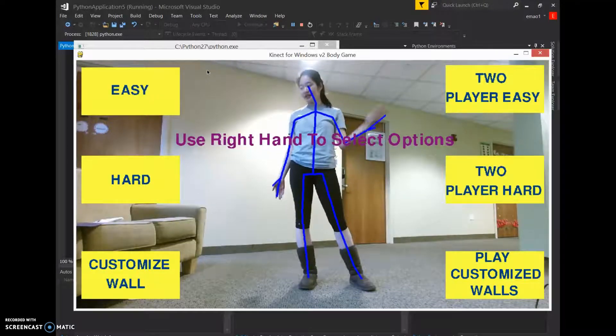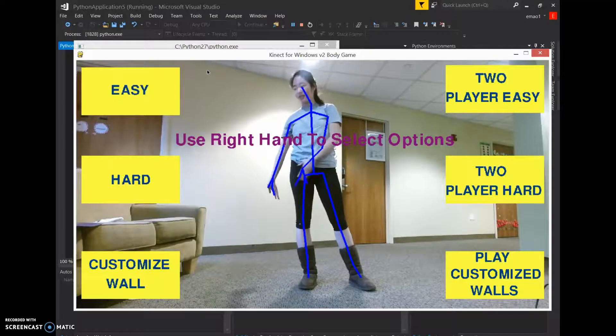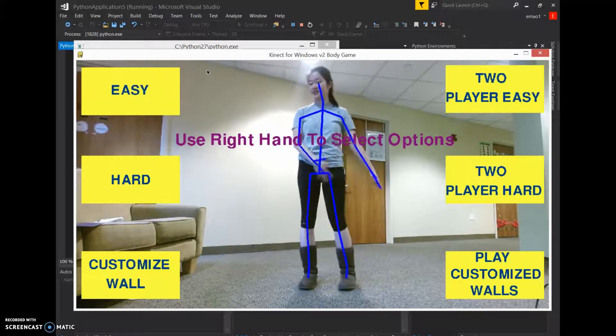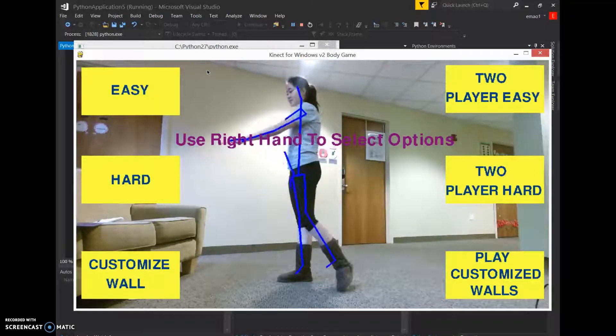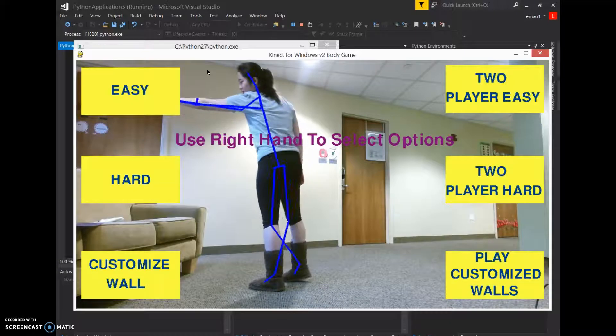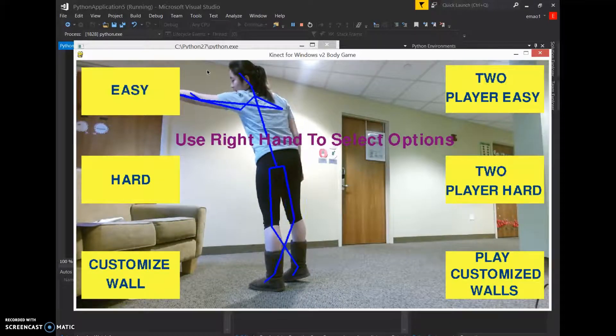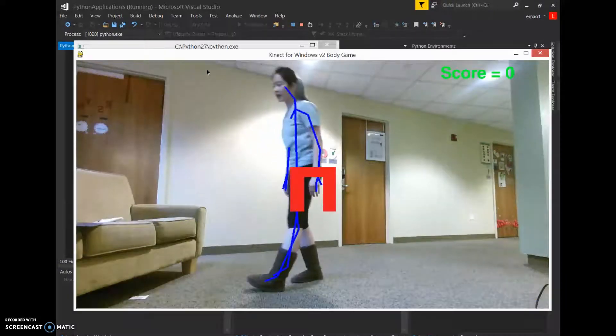There's 2 player, easy, hard, easy, hard, customized wall, play customized wall. So here I'm going to play the easy mode because I feel like it's the best way to explain my game.